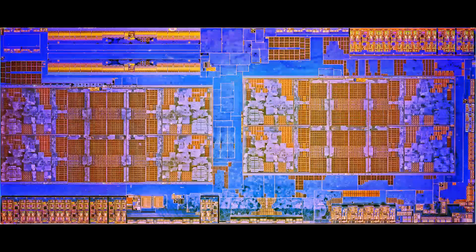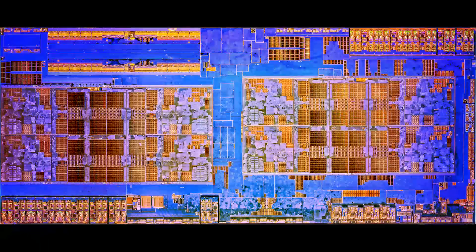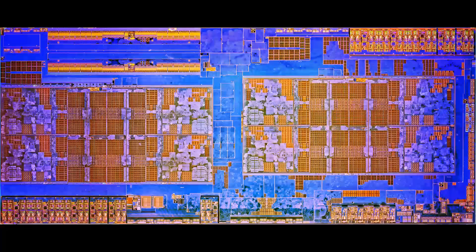But then we come to this — the Ryzen chip, with two separate Zen compute complexes of 4 cores each. Right away it should be obvious. You should think to yourself: hold on, how will cores 5, 6, 7 and 8 share their L2 and L3 with the first 4 cores? It can't — well, certainly not at a high speed.